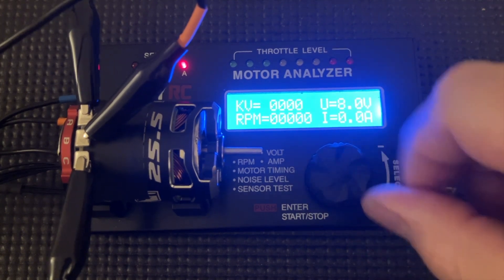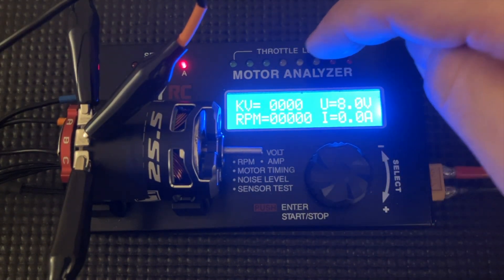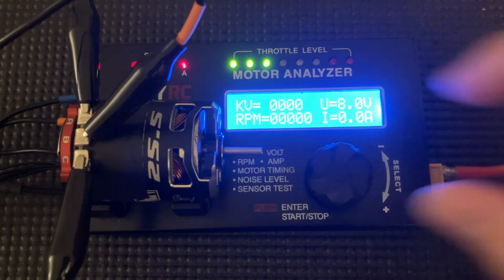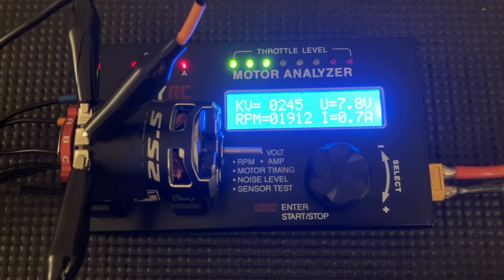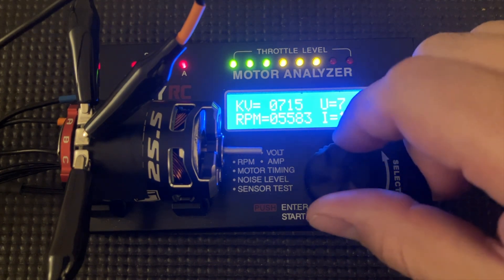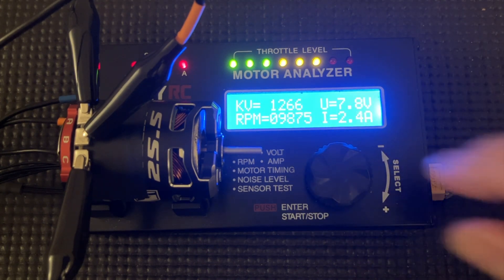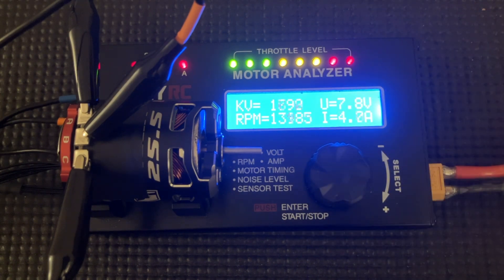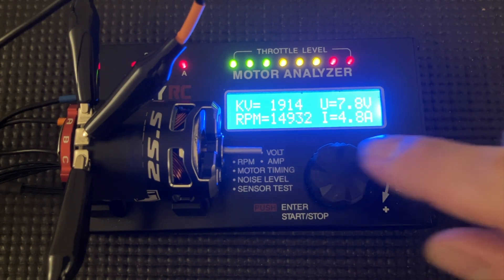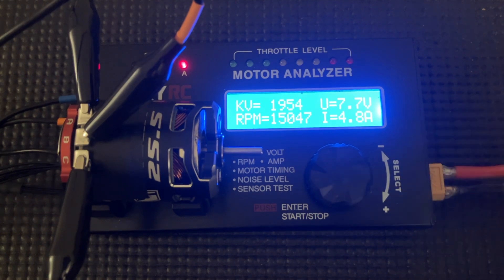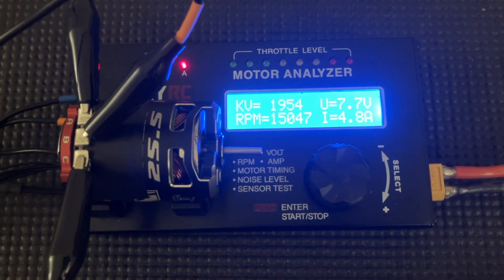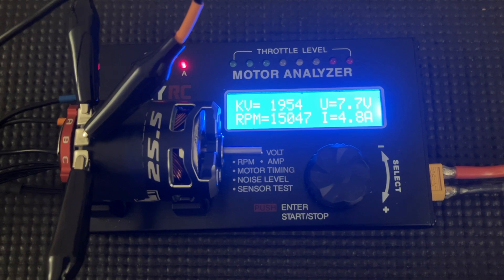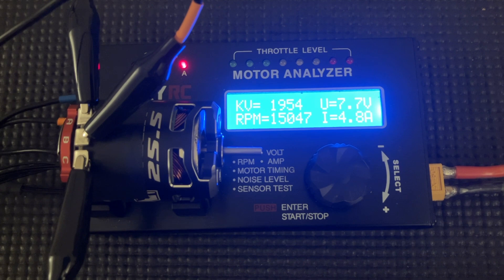So I generally go to three, six, and then full. So this one's at 4.8 amps and it's not bad. This is 1954 for KV. That is actually pretty good. I am going to give the rotor strength at the end of this all.